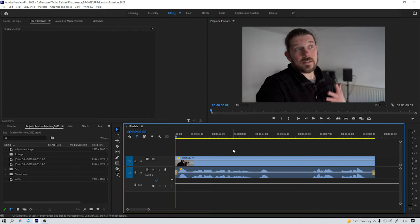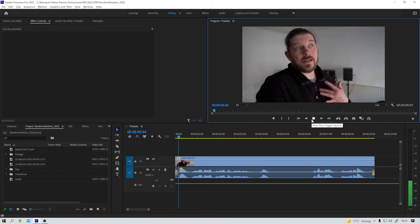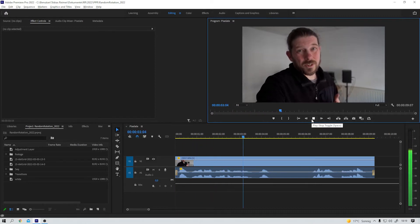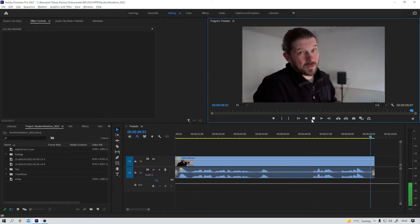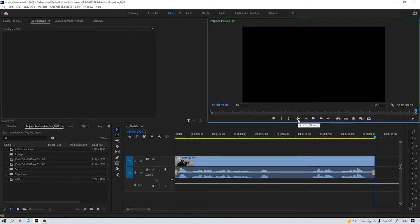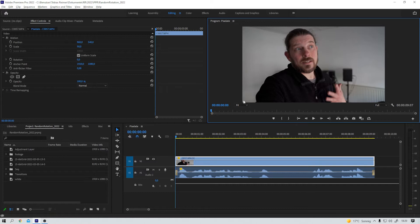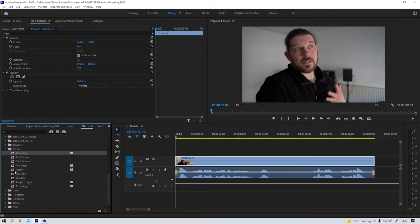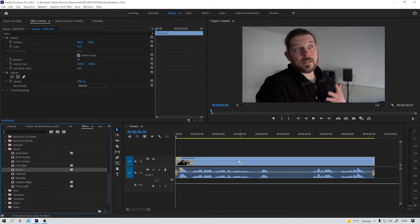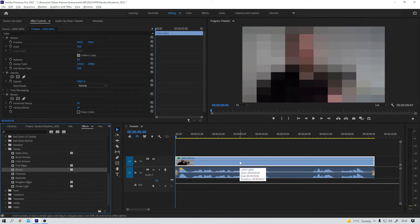Here we are in Premiere Pro again, and this is the clip we want to work with. I usually don't want to show my face on the internet, so I guess it's on you. Do something about it. Yes, we can, and yes, we will. First, I jump back to frame number one, and now I hop over into the effects panel of Premiere, and under Video Effects, Stylize, there is this mosaic effect. I drag it onto my video clip, and boom — but of course we can do better.